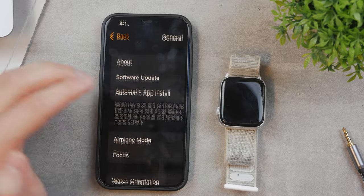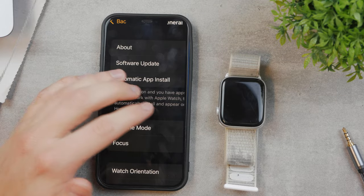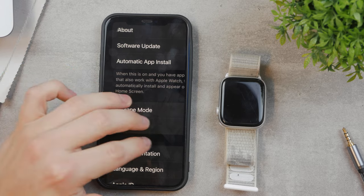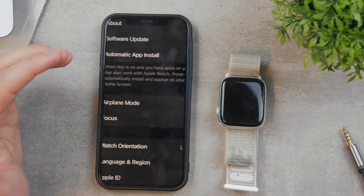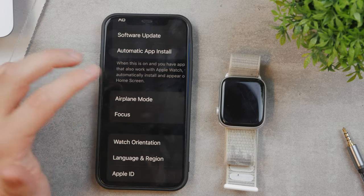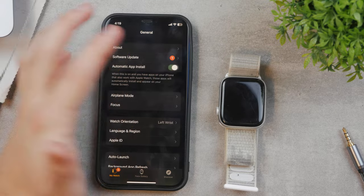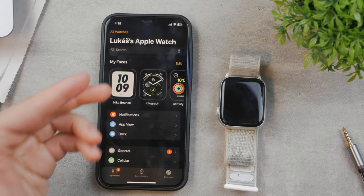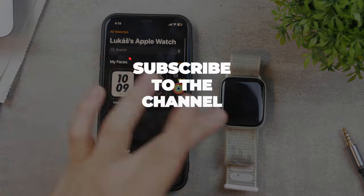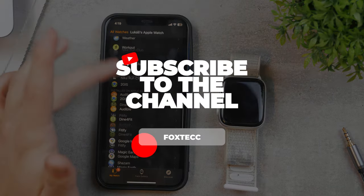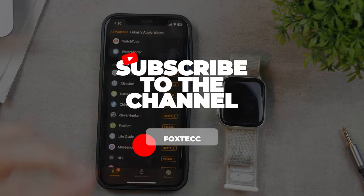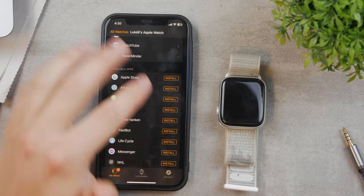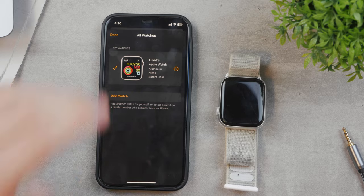When this is on, all apps on your iPhone that also work with Apple Watch will be automatically installed and appear on your watch home screen. The next time you download an app with a watch version, it won't wait for you to click install—it'll just show up automatically. That's how it works.